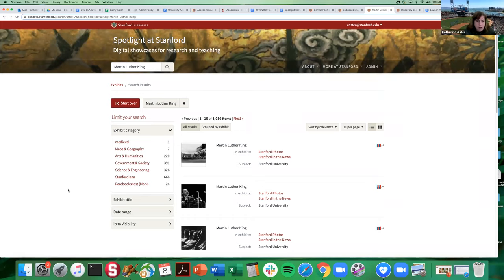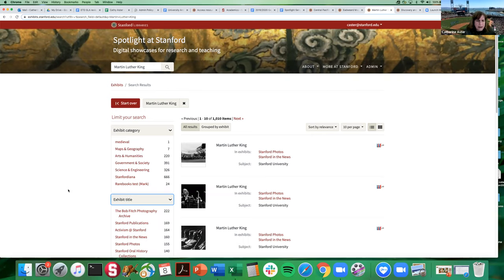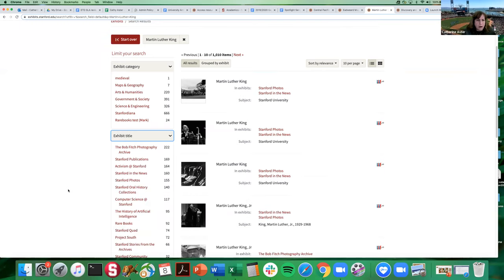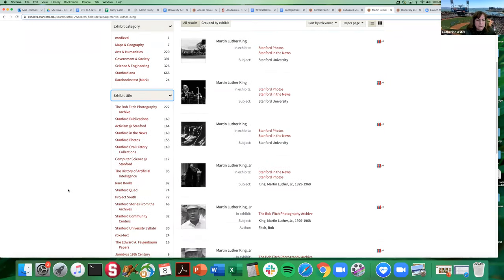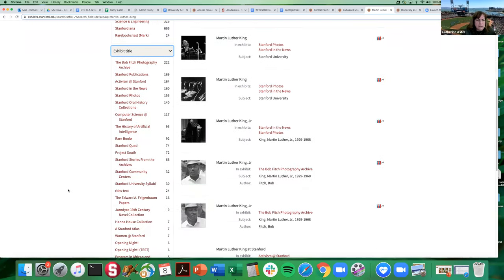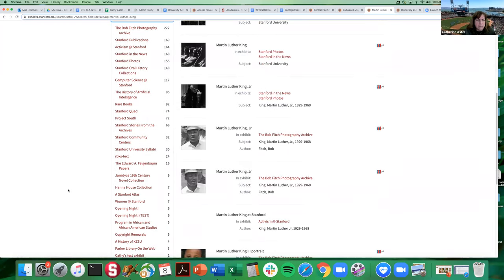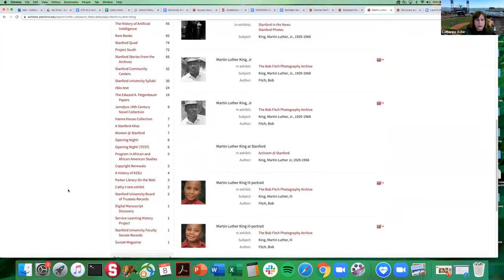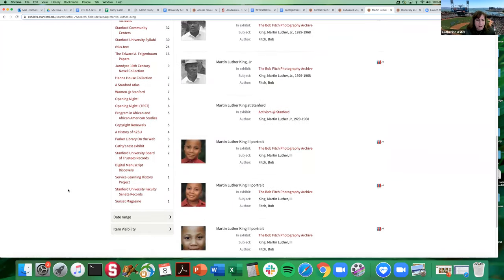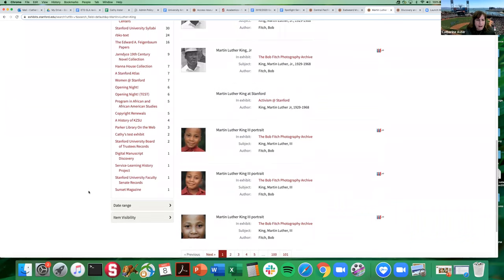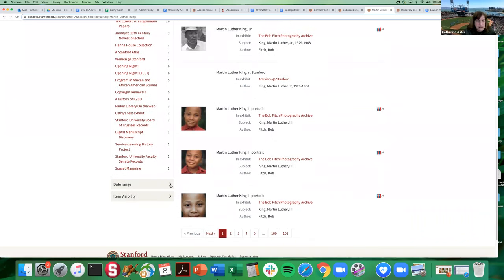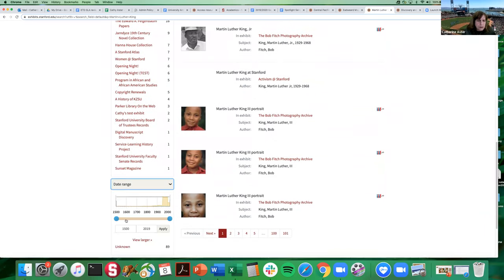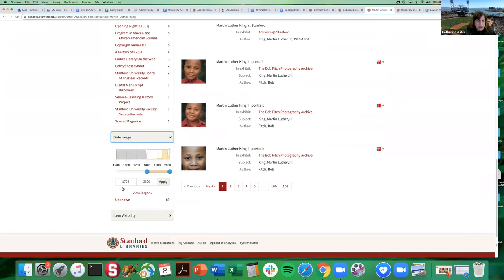You can also facet by exhibit title if you would like, and you can see that we have a lot of images of Martin Luther King and they do appear in a lot of exhibits here. We also have this date range slider, so you can limit by date range if you would like to do so. This item visibility again is something that's just available for super admins.